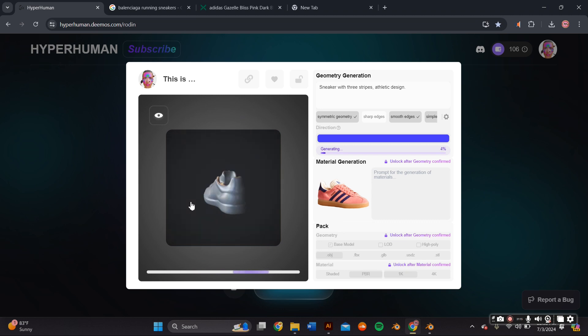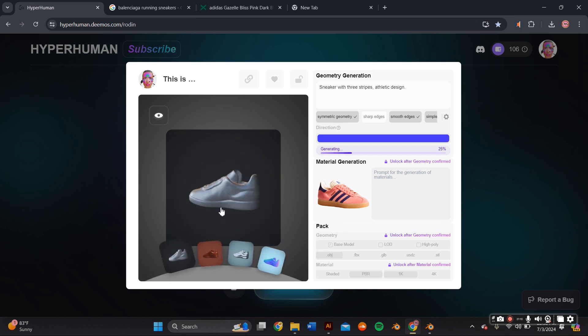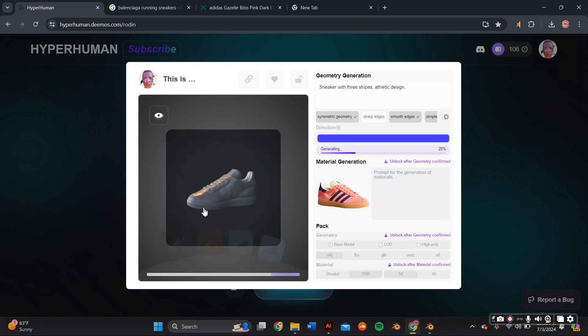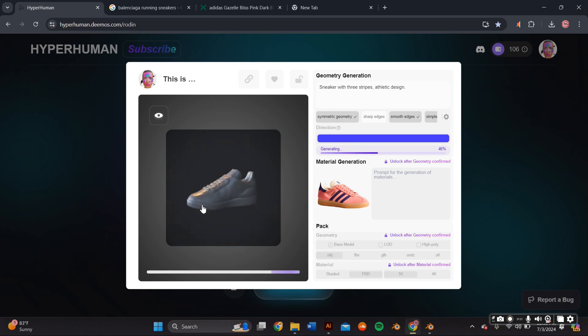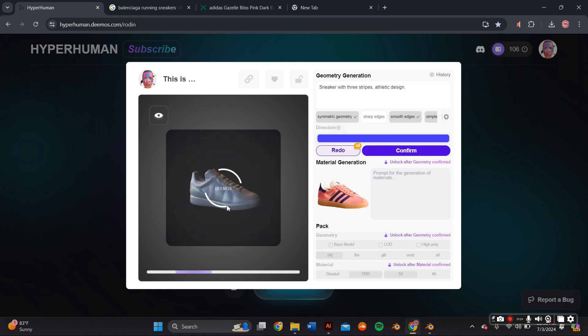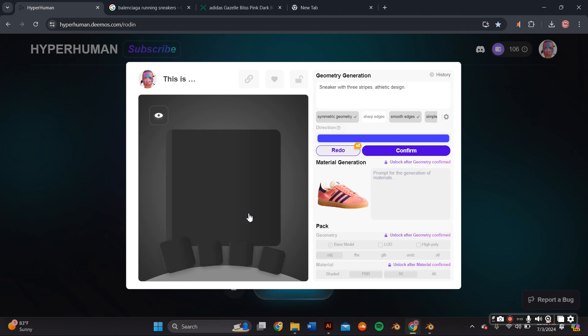Once you're happy with the 3D base model, you can go ahead and press confirm and it'll generate the base model, and then we can move on to the material generation.